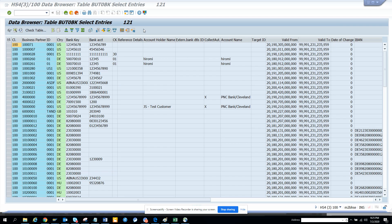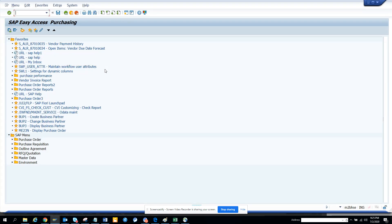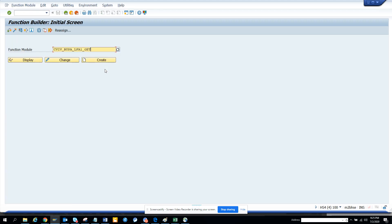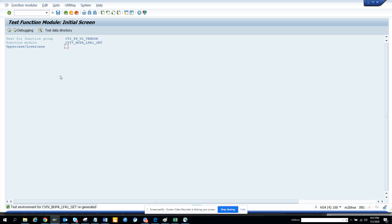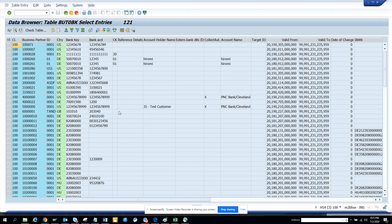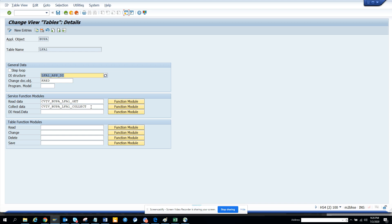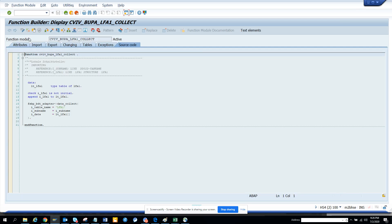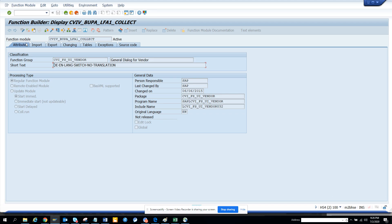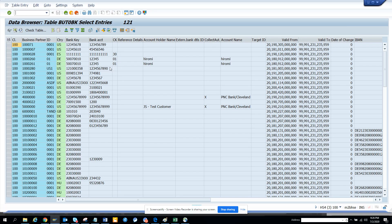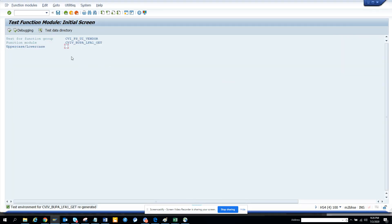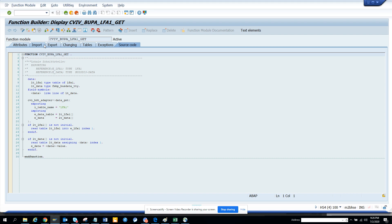So if I go here to SE37 and enter this and execute, here you will get all these things. This is the read data function module. Let me see. This is the collect. I hope it is not an RFC - it's a regular function one. Here it fetches the data. The previous one was an RFC, that's why it bombed up and it's regenerated.